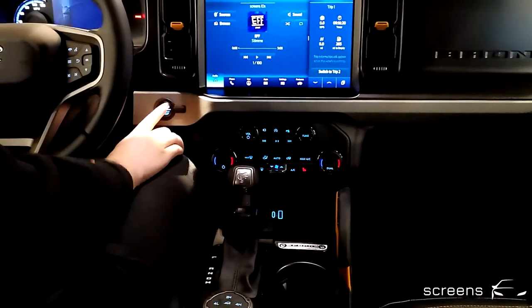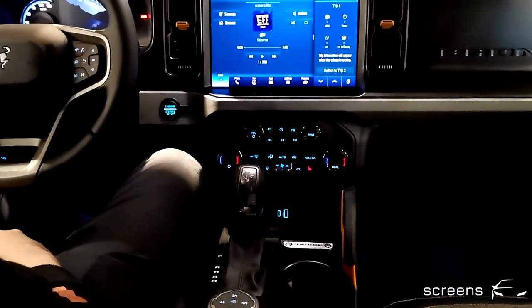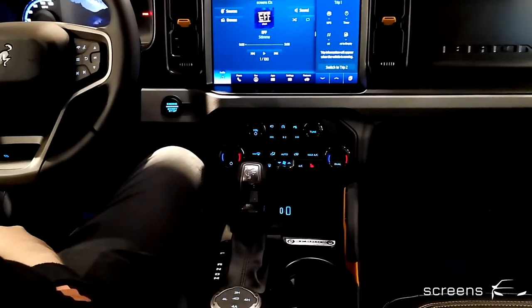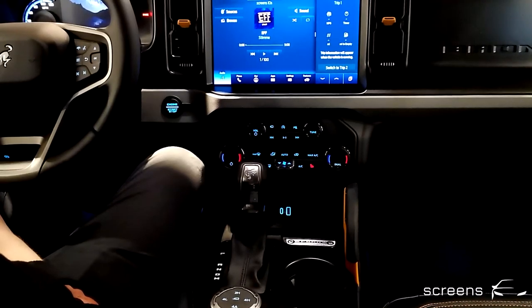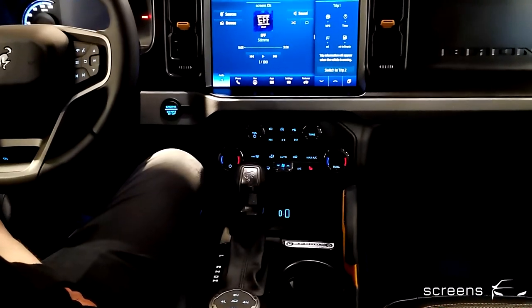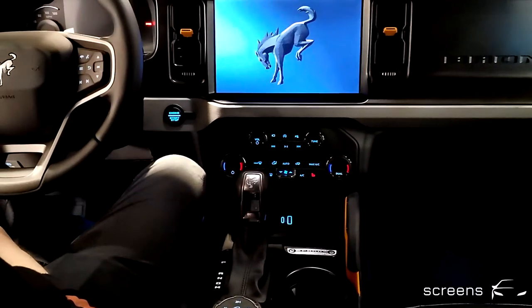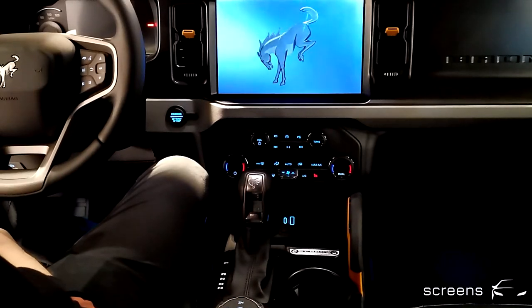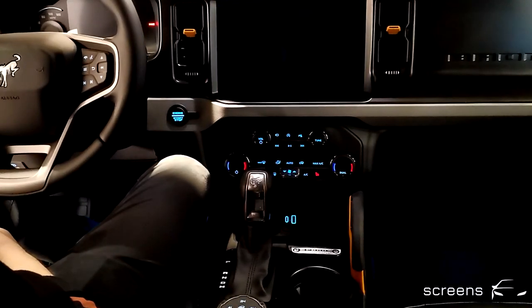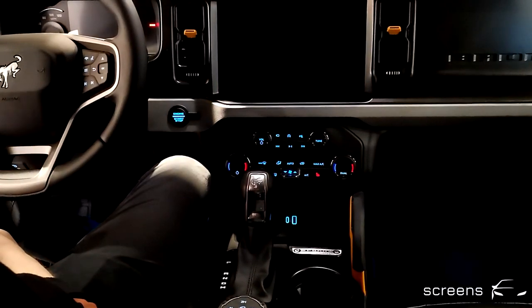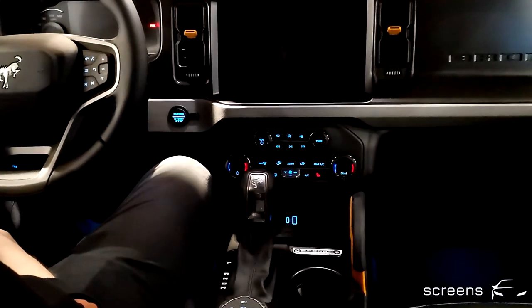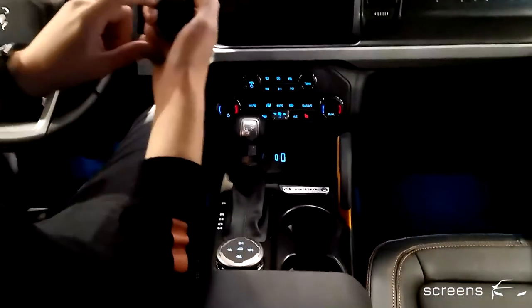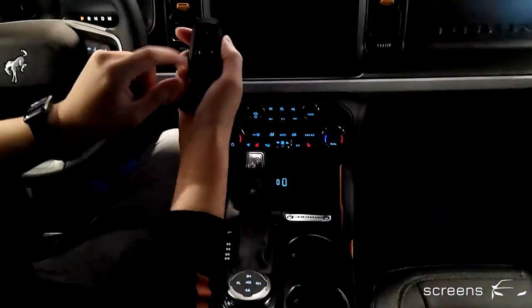To wrap things up, we're going to turn the car off, open the door, and close it. We're going to take the key and lock the car.